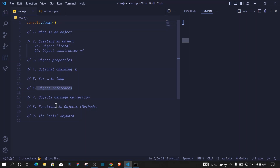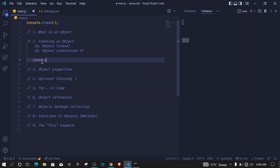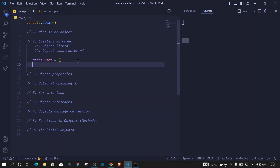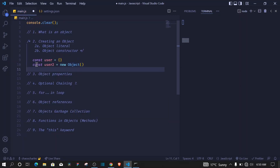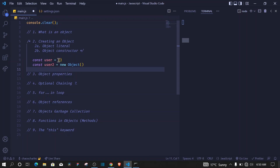Now let's see how we can create an object in JavaScript. There are two main ways: object literal, which you'll be using about 99.9% of the time, and then there is the object constructor. To use object literal we say `const user` and use an equal sign with curly brackets. Using the object constructor we say `const user2` equal to `new Object()`. Most of the time you'll just use the object literal.